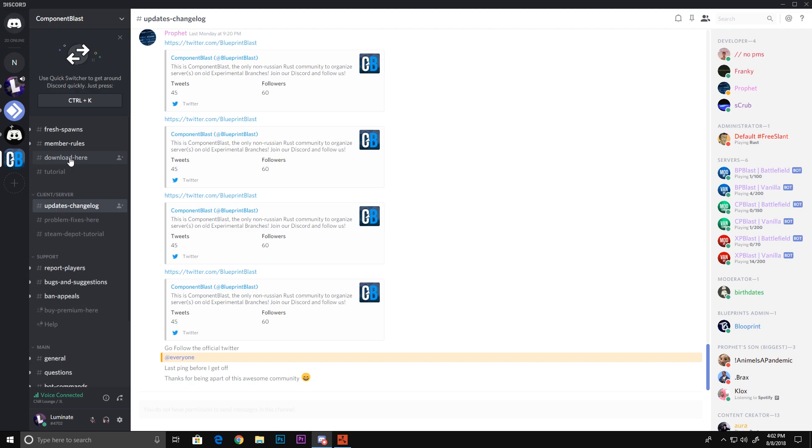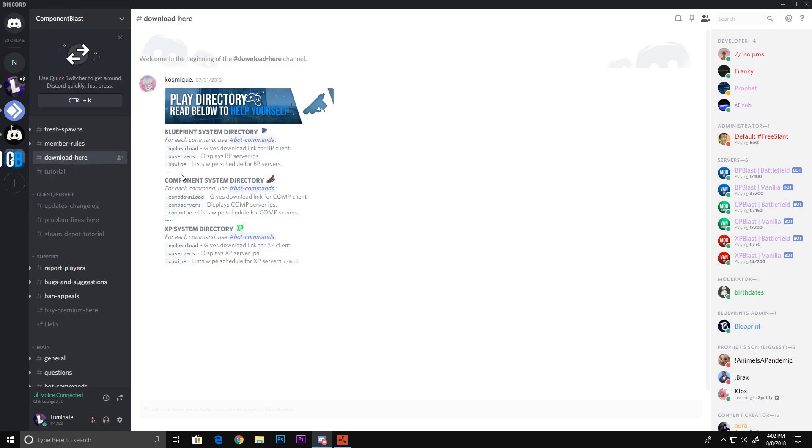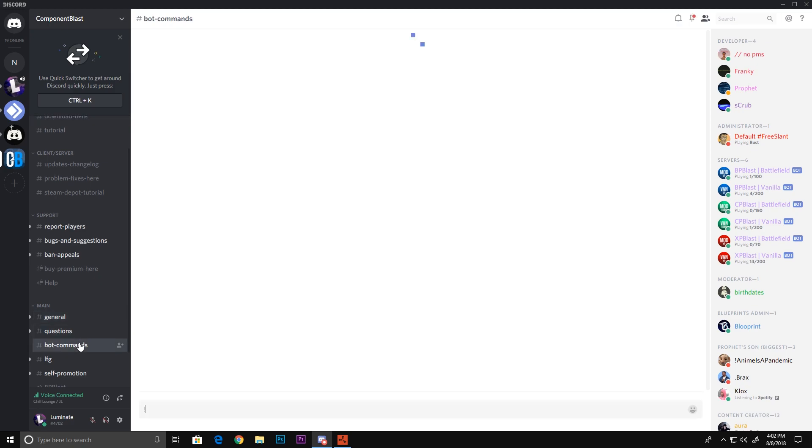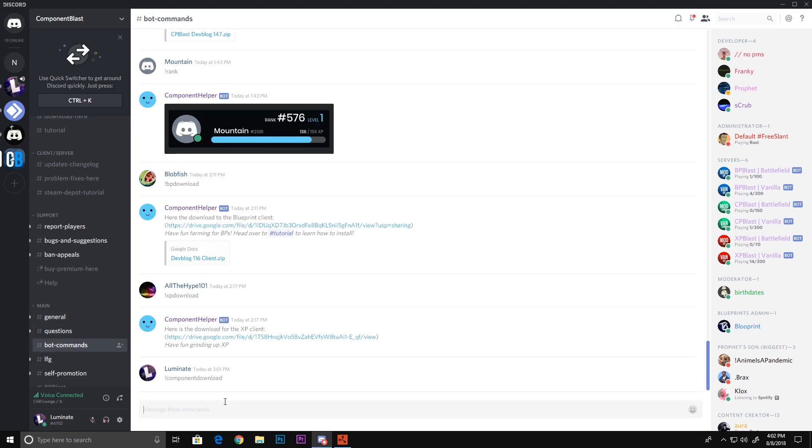Once you get in here, you want to go to the download tab. You'll see the commands for BP, component, and XP. If you want component, just copy - you don't actually have to copy and paste it. Scroll down to bot commands. Let's just try XP download real quick.